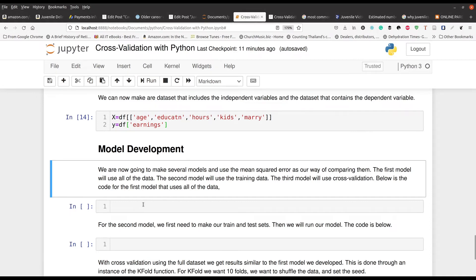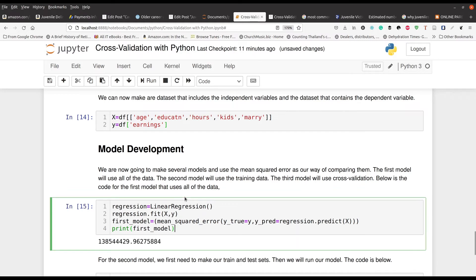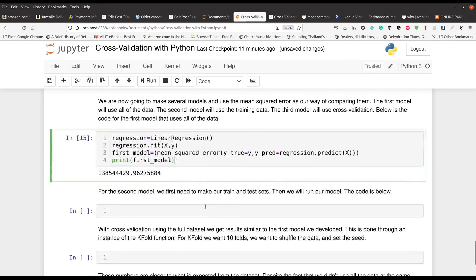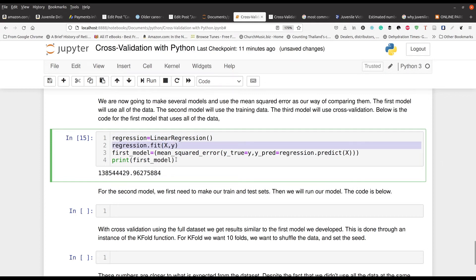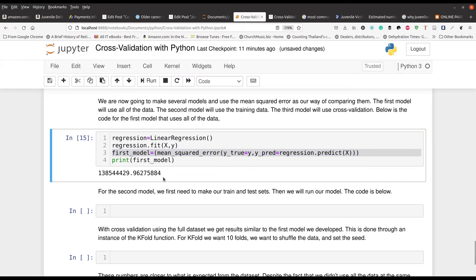So here's our results here. We make an instance of a regression. We put in our data here with the fit method. Then we, of course, calculate our mean squared error using our true value, true Y's and our Y predicted values. And then we output the results. You can see right there that this is our mean squared error. Whether or not this number needs to make sense, we're going to use it for comparison purposes.